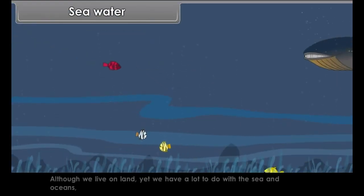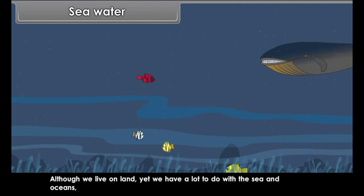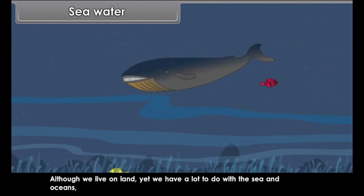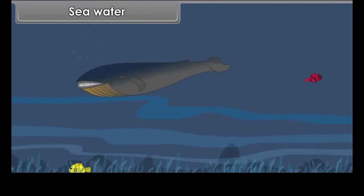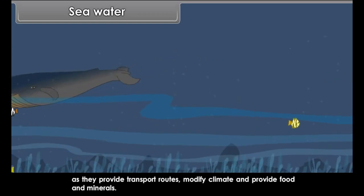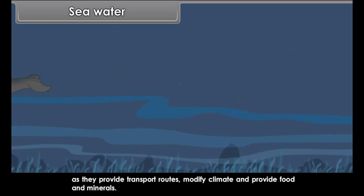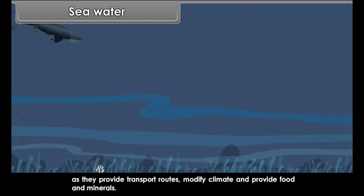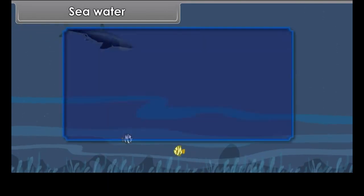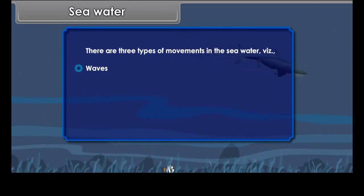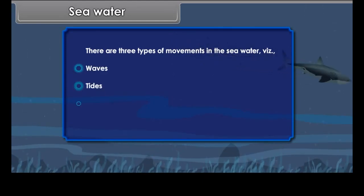Although we live on land, we have a lot to do with the sea and oceans as they provide transport routes, modify climate, and provide food and minerals. There are three types of movements in seawater: waves, tides, and currents.